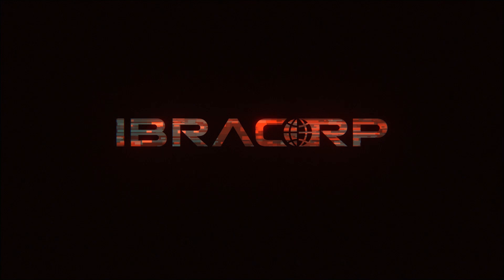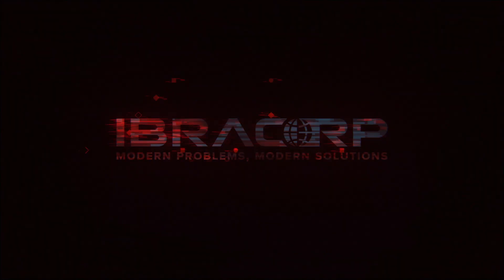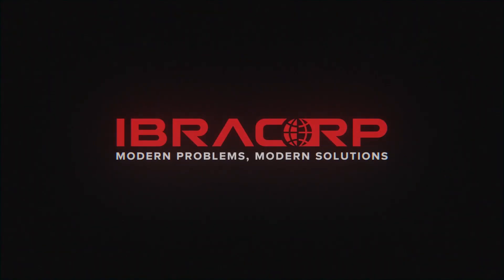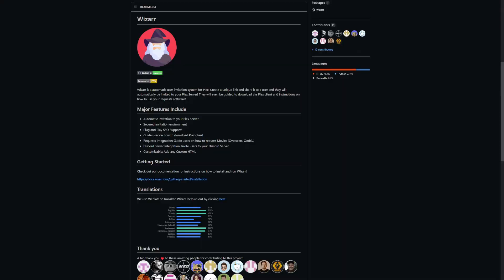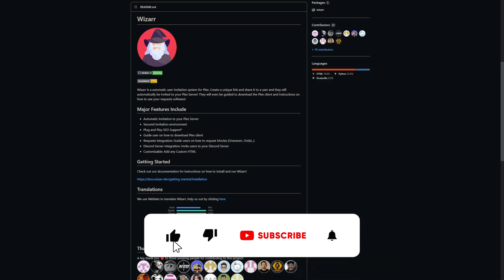Hi guys and welcome back to another IbraCorp video, absolute pleasure to have you here today. Today we're looking at Wizzar, an interesting project that I think a lot of us Plex administrators would really enjoy. It helps answer a lot of the questions we have from our users on what is Plex and how to get access to it.